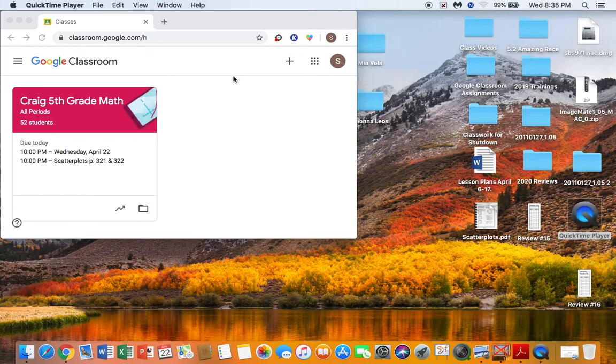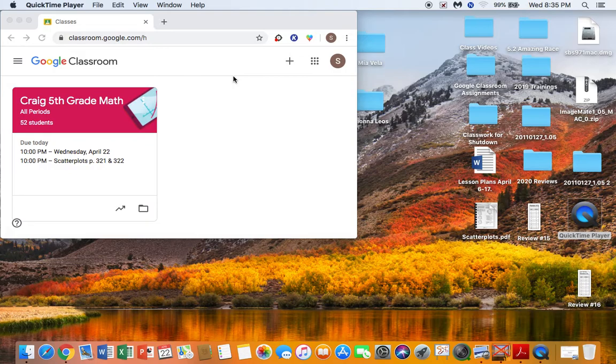This will be your only assignment for the next two days. Once you finish review 16, you're finished until Monday. Review 16 is due by 10 o'clock Friday night. If you don't want to have to do anything for me tomorrow, then let's just get it done today.